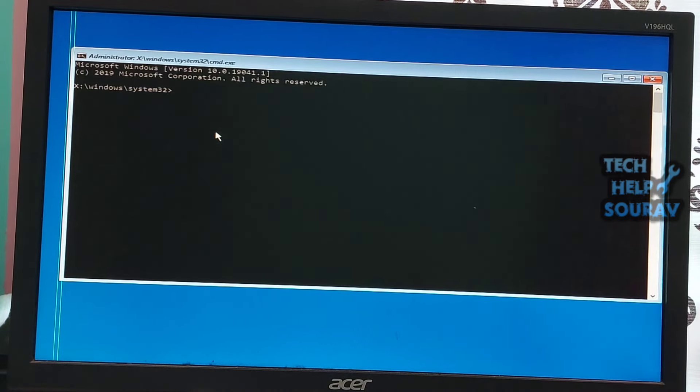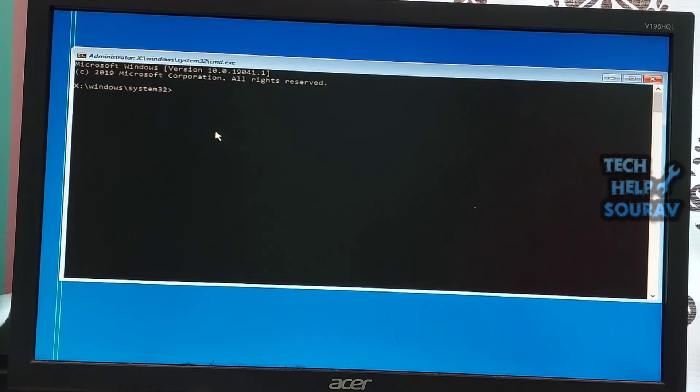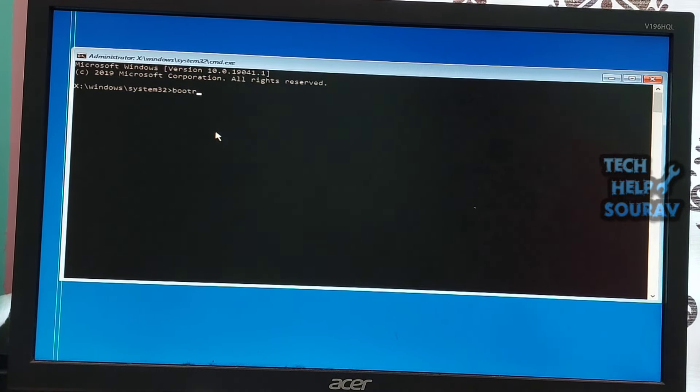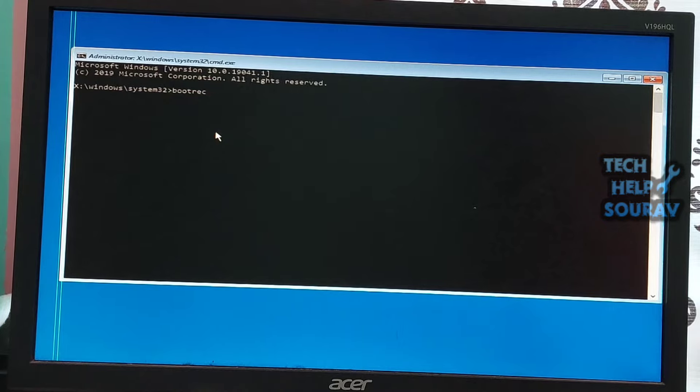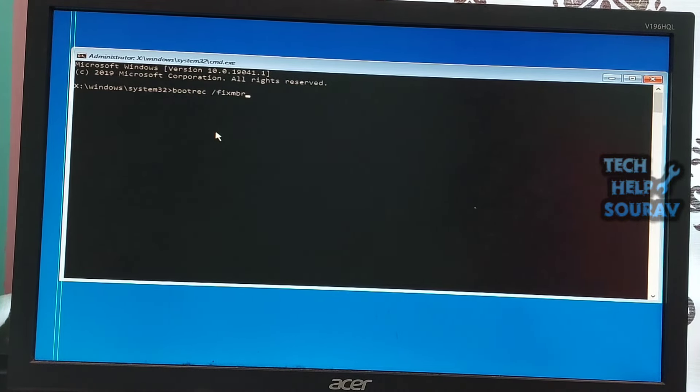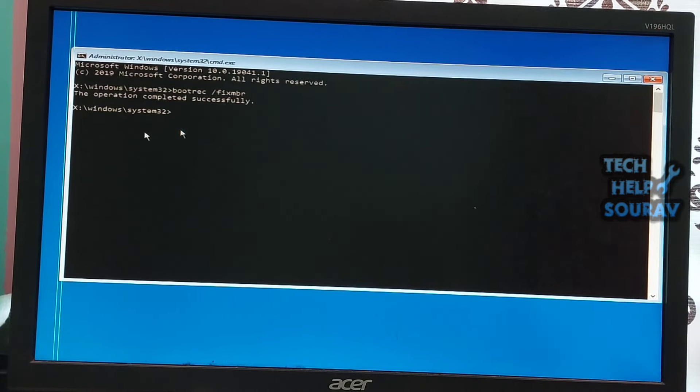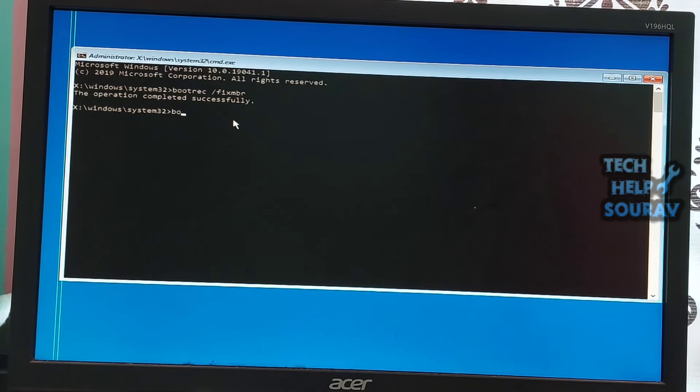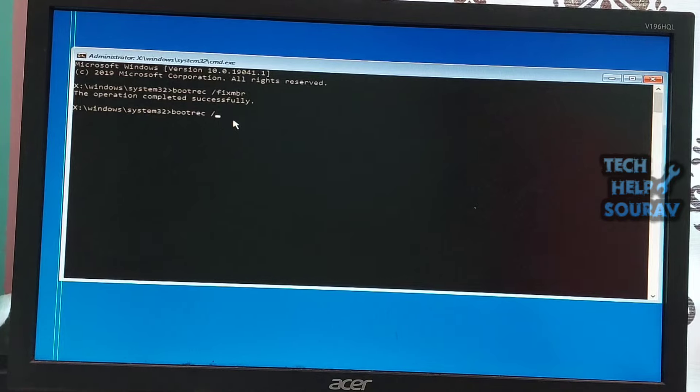Enter the following commands one by one. Type bootrec.exe /fixmbr and then press enter. You'll see the message the operation completed successfully. Then type the next command: bootrec.exe /fixboot.